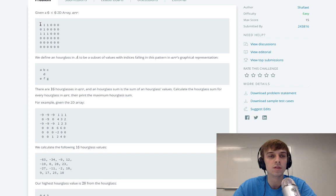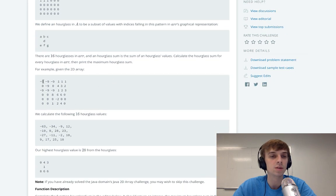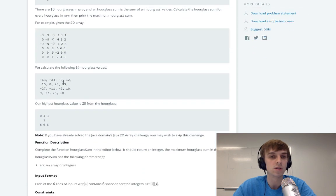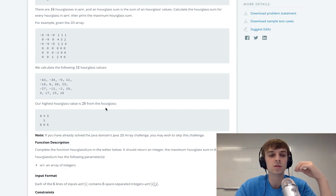That would be the sum of this top left value here. So calculate the hourglass sum for every hourglass in the array, then print the maximum hourglass sum. For example, in the 2D array here, we calculate the following 16 hourglass sums — negative 9 times 7 is negative 63. So that would be the sum of this value. Then you keep moving, and the new hourglass sum would be negative 34, and so on.